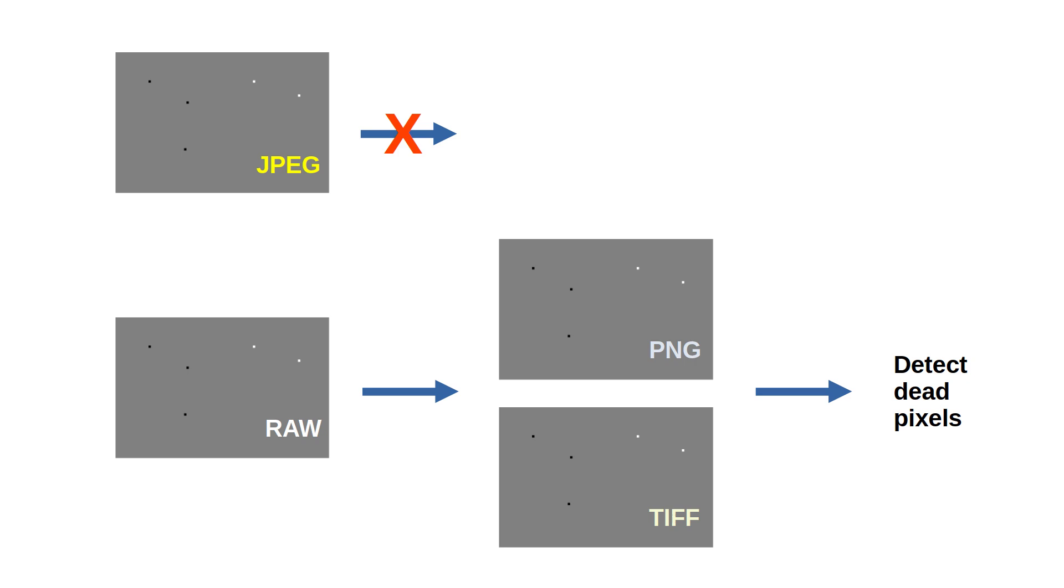It's better to record a RAW file instead and then convert the RAW file without applying any modifications into PNG or TIFF for analysis. I use RAW Therapy for that. My RAW Therapy tutorial is linked below.